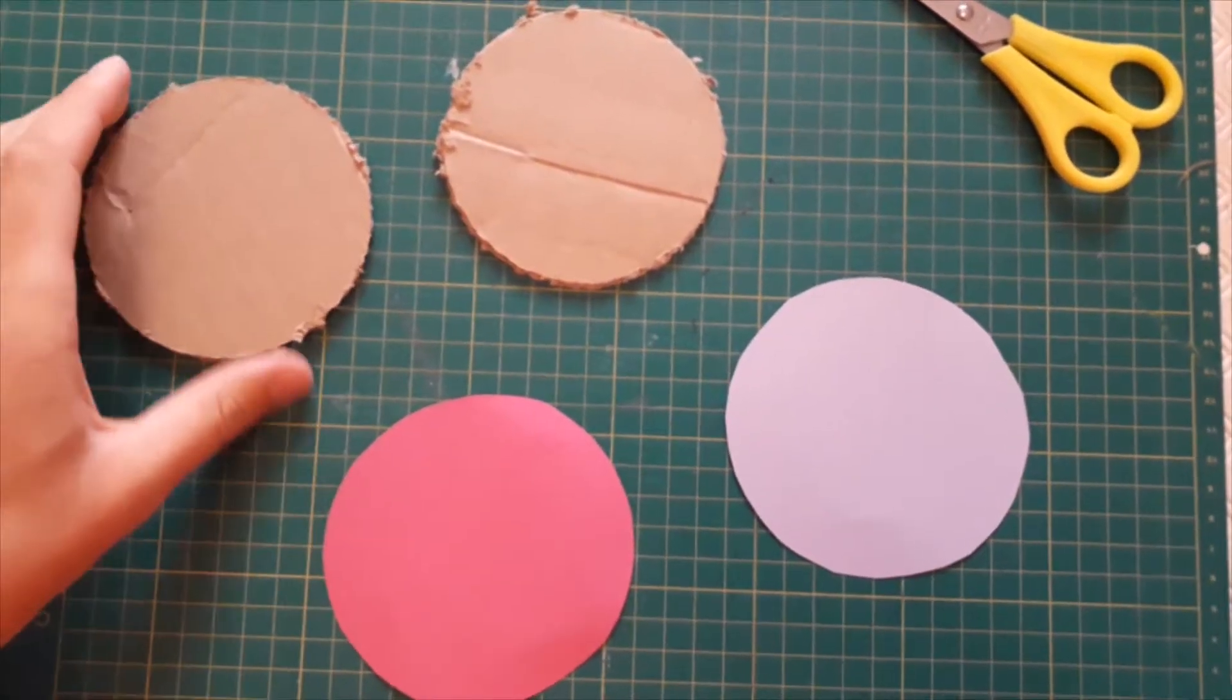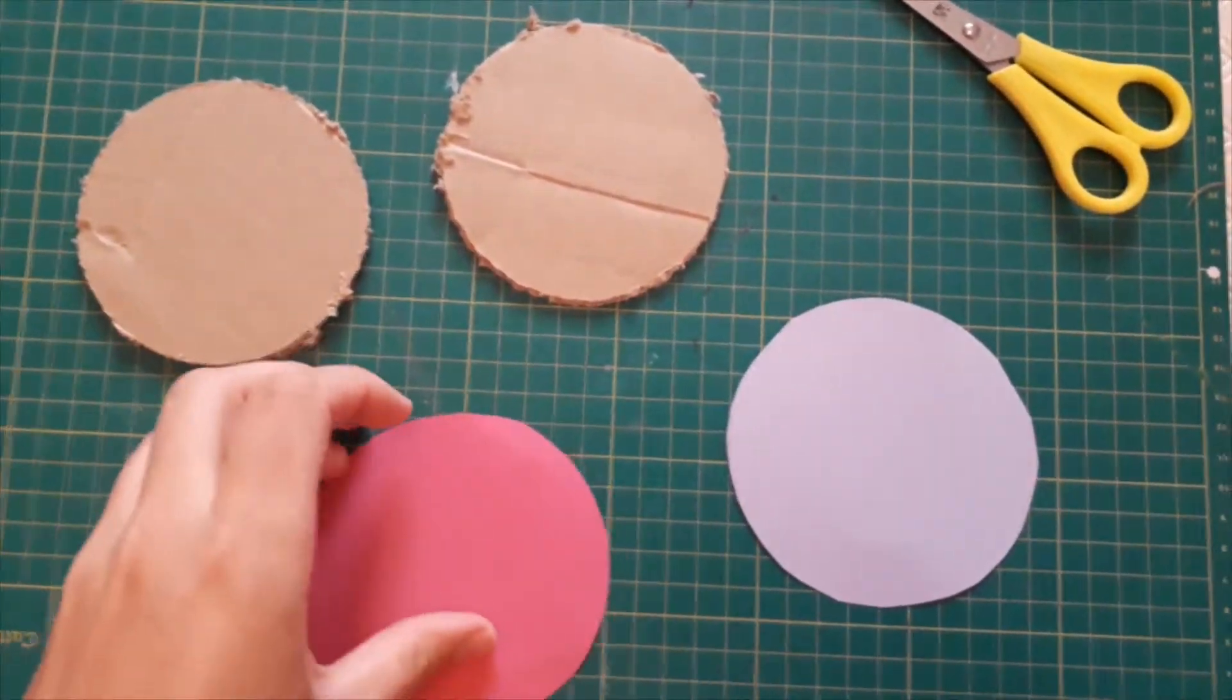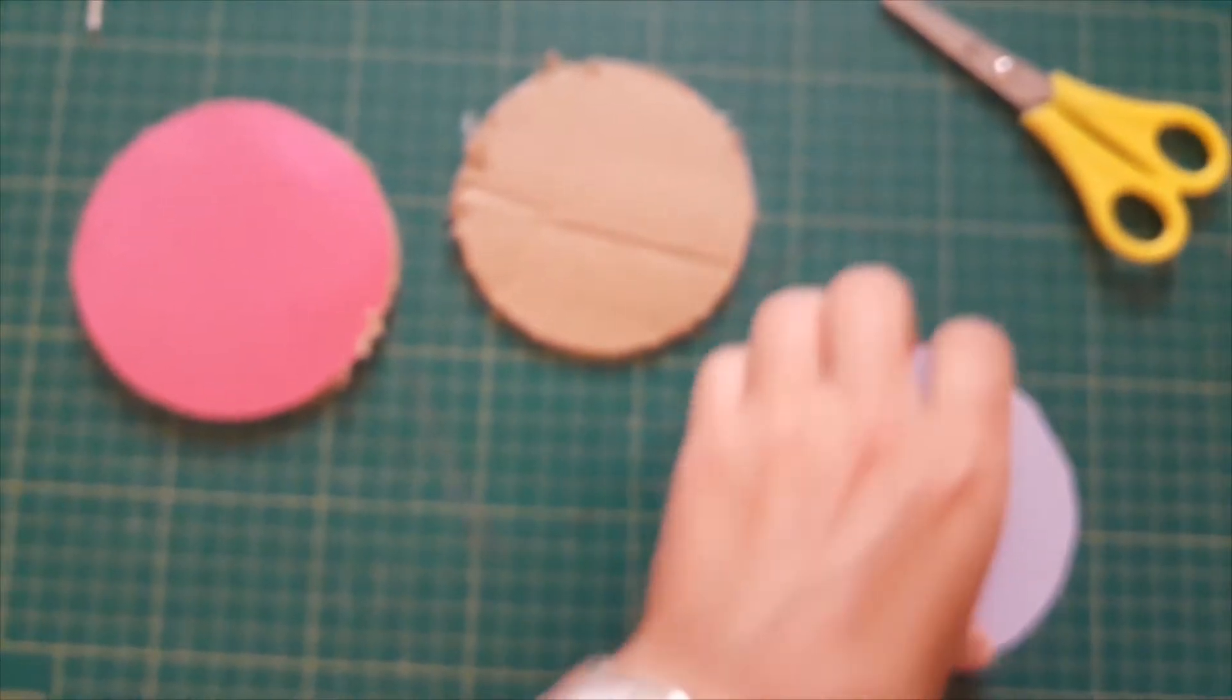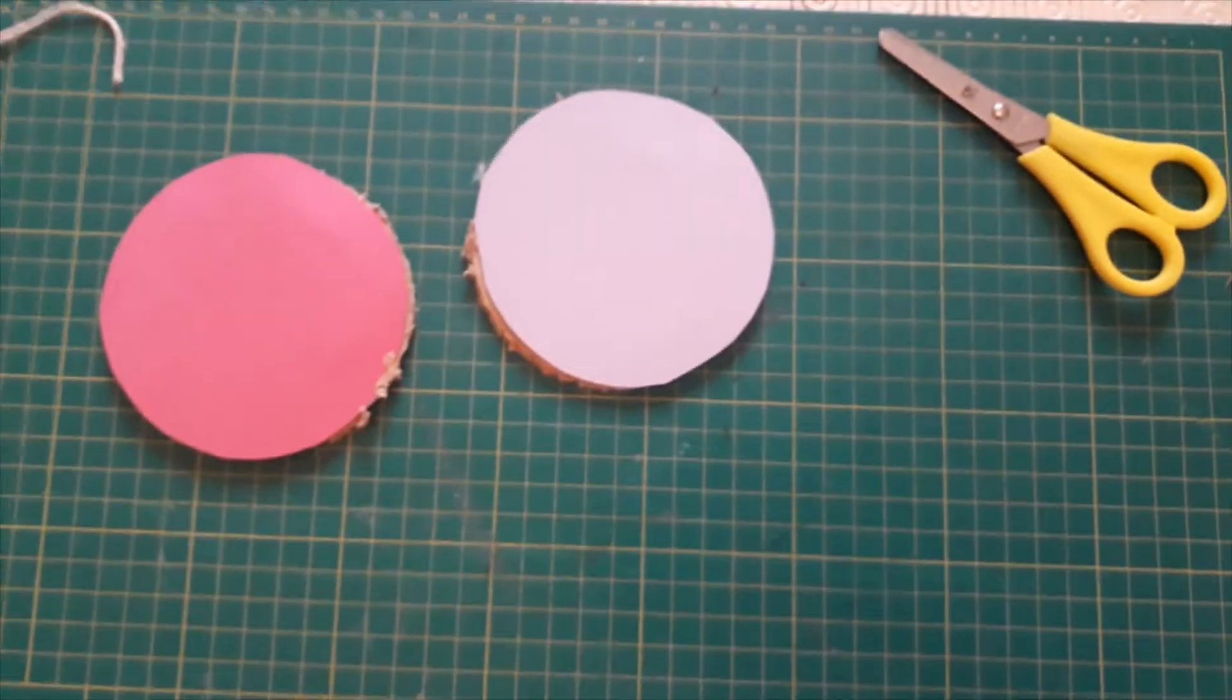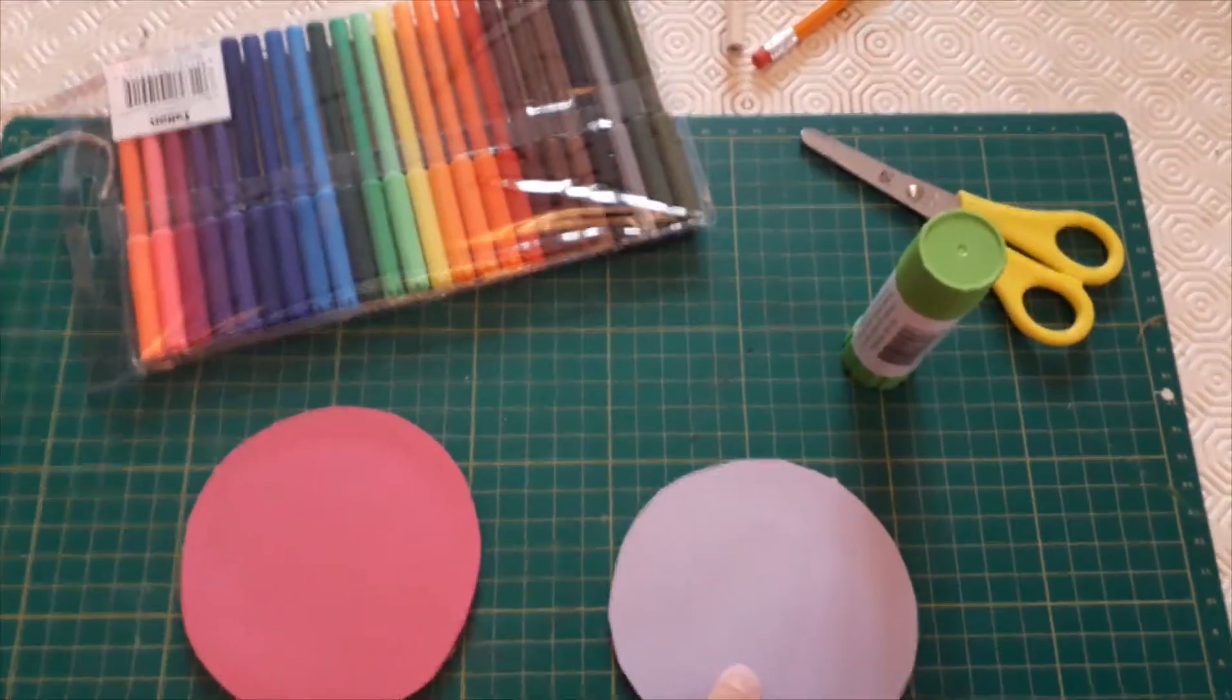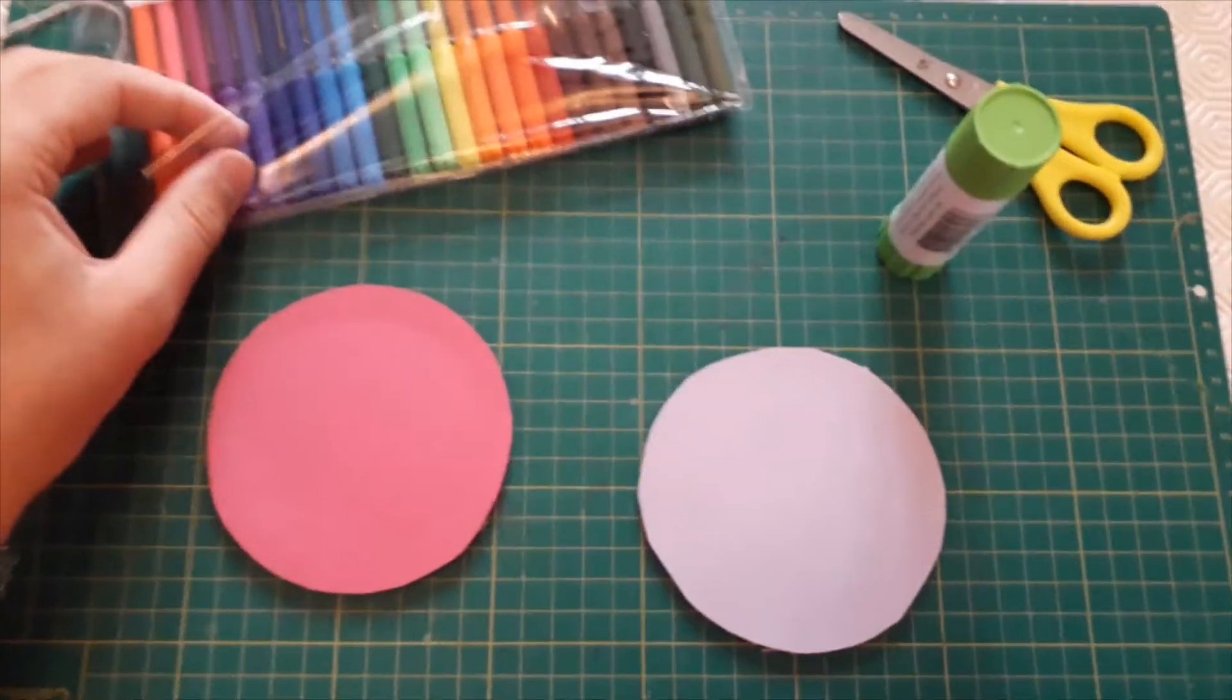First you want to decorate your cardboard circles. I've cut out two circles of colored paper and I'll use my glue stick to stick one onto each circle. Now that my colored circles are stuck on I'm going to use some felt tip pens to decorate these circles.